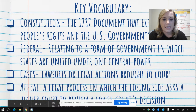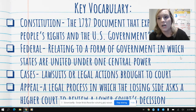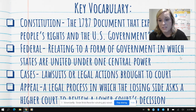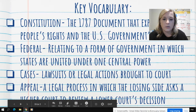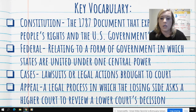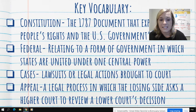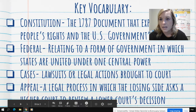Our next vocabulary word is cases — lawsuits or legal actions brought to court. You're going to hear about cases that the Supreme Court decides on; they're the ones that help enforce and make sure that those laws are happening. The last word is appeal — a legal process in which the losing side asks a higher court to review a lower court's decision. The Supreme Court is the highest court in the United States, so a lower court might be something within your state or city.